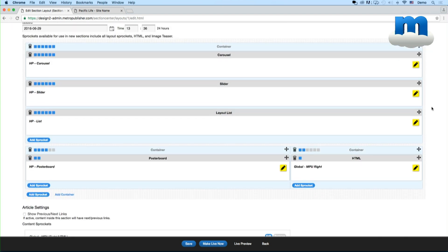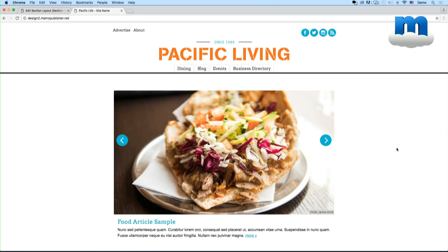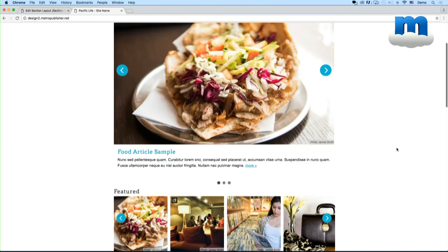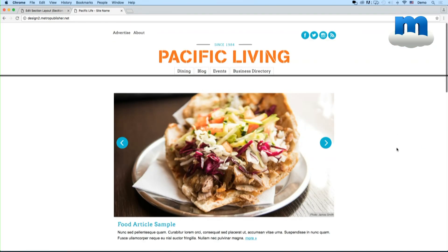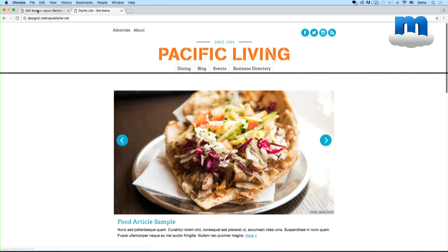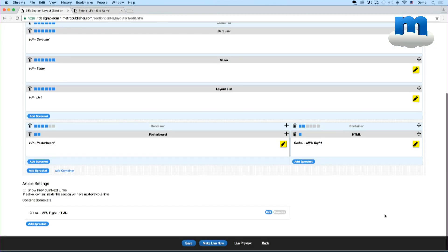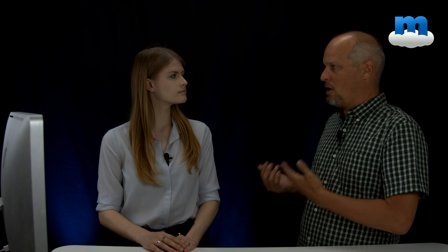At the top are the sprockets that appear on the section. So for example, the home page here, these are the sprockets that you're editing on this page. You additionally have the option to specify different sprockets for the content itself.